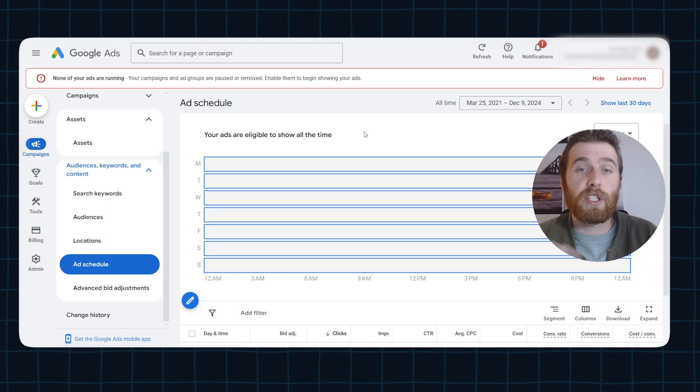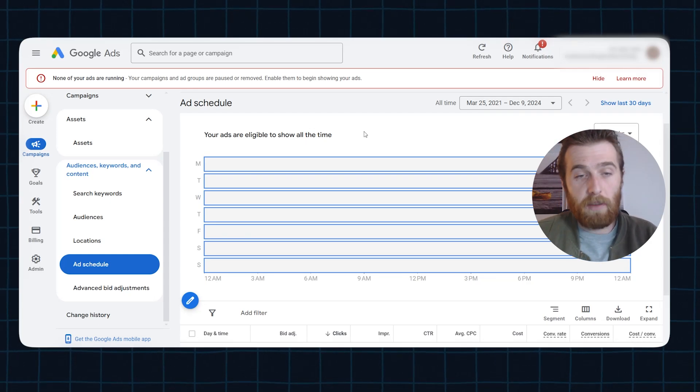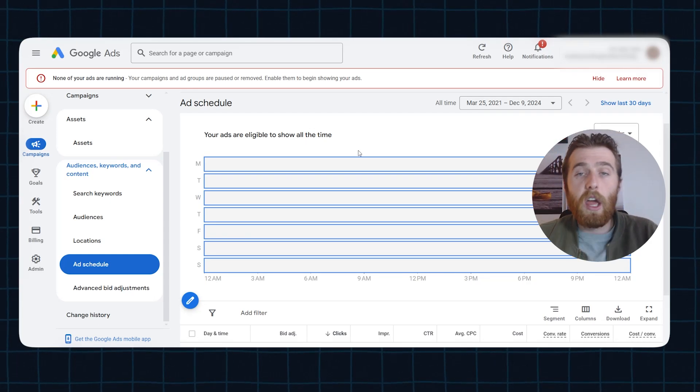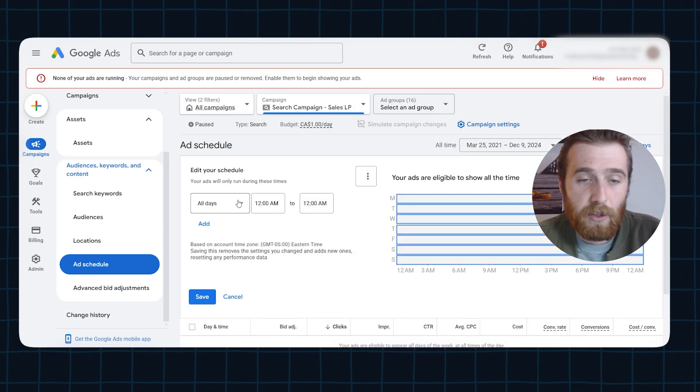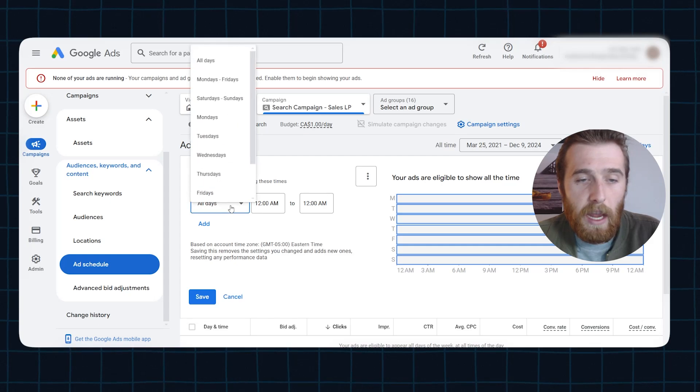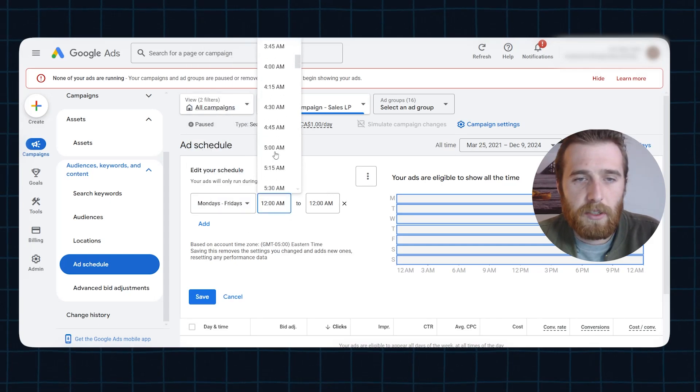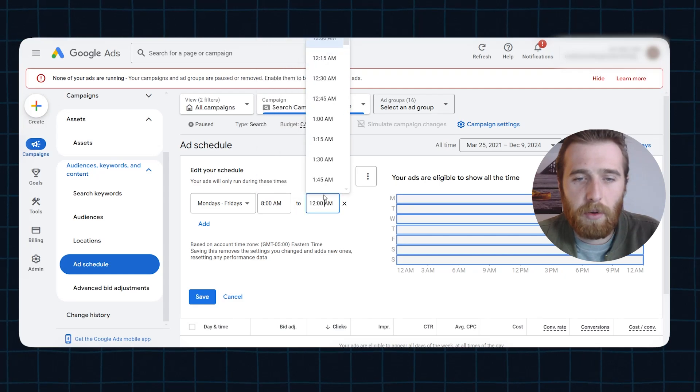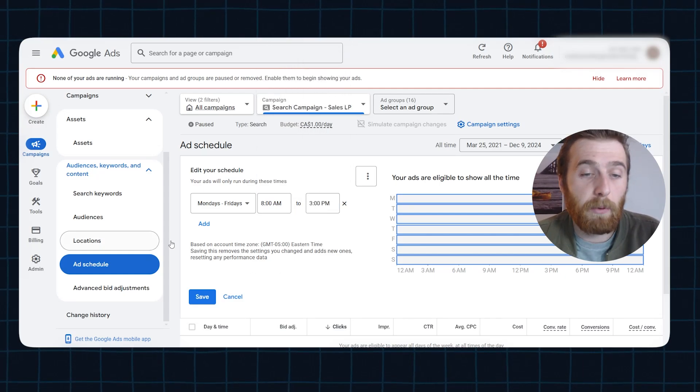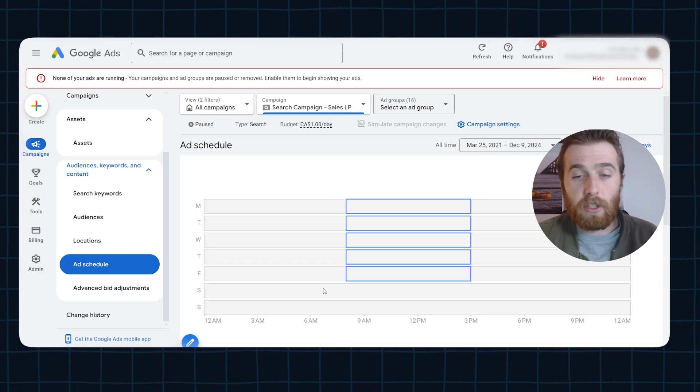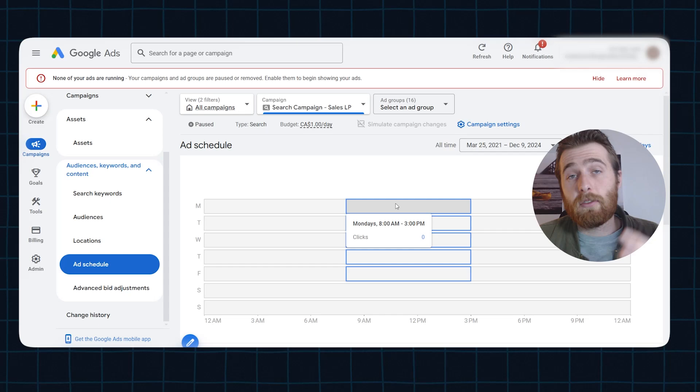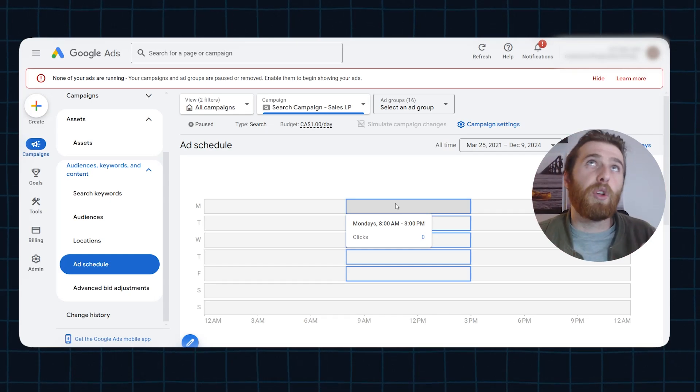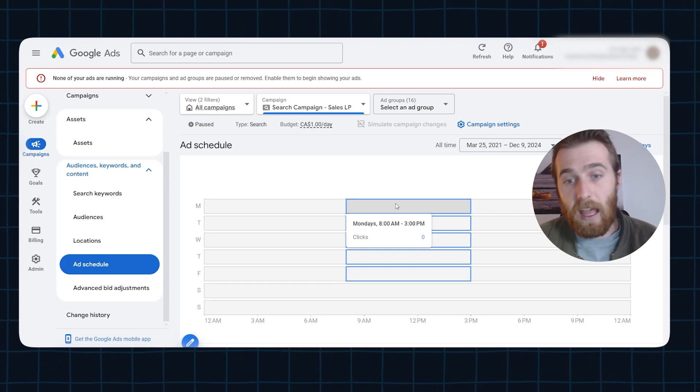So I'd highly recommend choosing the hours you can respond to best. It's very simple to actually edit this. You can just click the big blue plus icon here and then switch it. Let's do Mondays to Fridays, let's do maybe 8 a.m. till 3 p.m. I don't know what your hours are, but as long as you can effectively respond, go with that. We normally see at our company Tradesman Digital Marketing that a lot of our customers perform better on Mondays to Fridays.